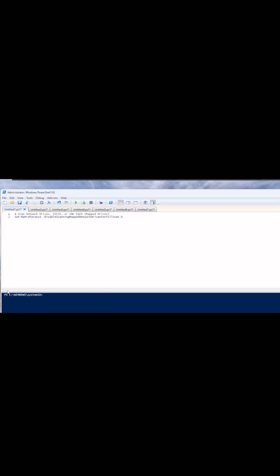The first setting is to scan network drives, like iSCSI drives or drives that are UNC path, like a mapped network drive. The next is how to scan a USB attached storage drive, that can be an external hard drive or a thumb drive.